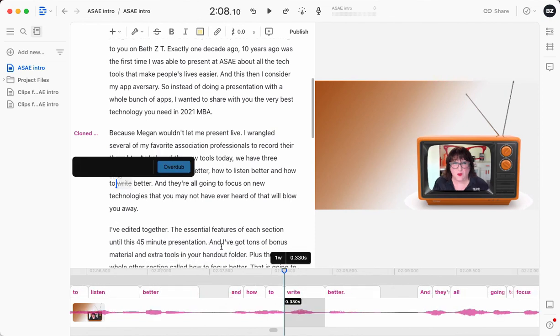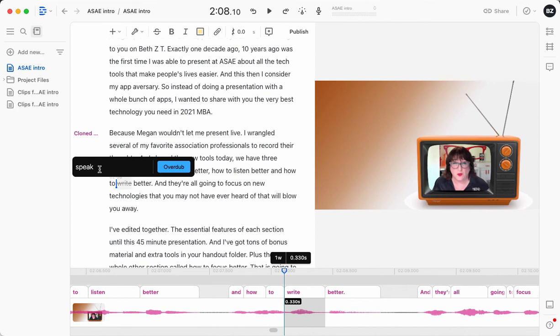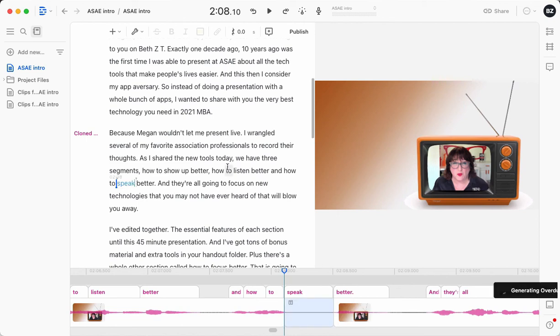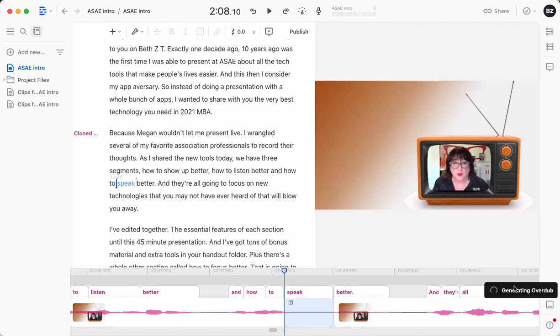And instead of right, I'm going to put the word speak. Now when I put the word speak in, check down at the bottom right corner and you're going to see that it creates a little audio file of just that word. Generating overdub here in the corner. It takes longer when you're doing more words, but it really doesn't take that long overall.